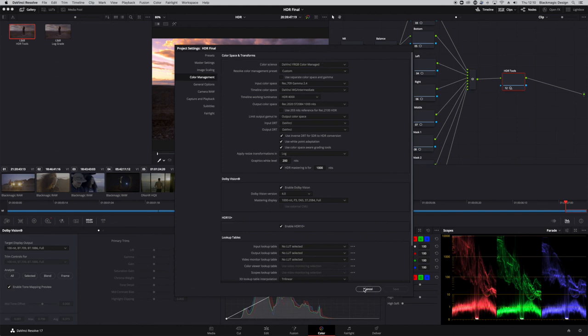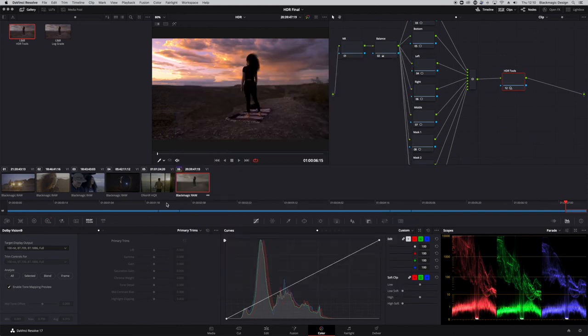For HDR10+ it's essentially two separate grades, but for both Dolby Vision and HDR10+, the analysis tools are available to you in the Color Management settings of your project. You can do the analysis that gives you an SDR trim pass. But for Dolby Vision, you need a license to unlock the trim pass tools.